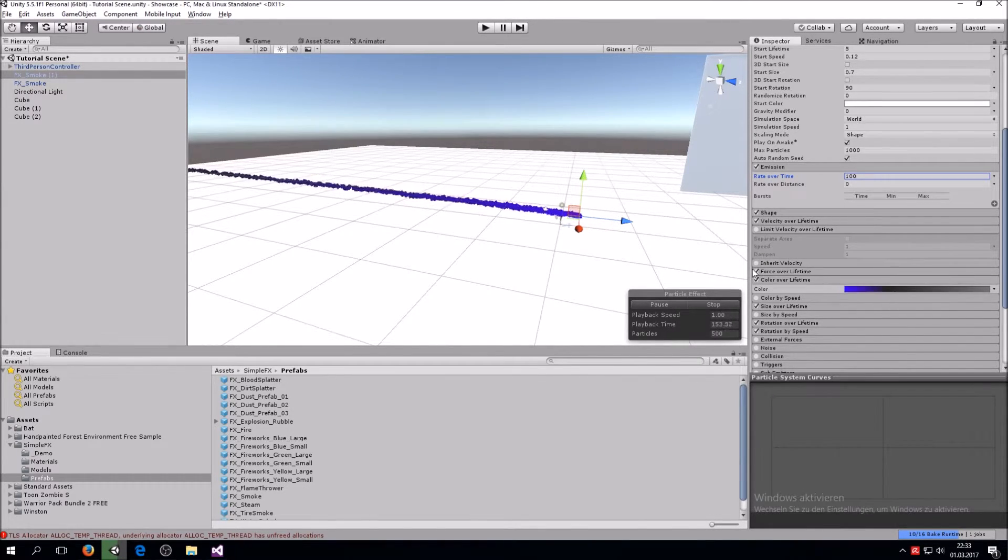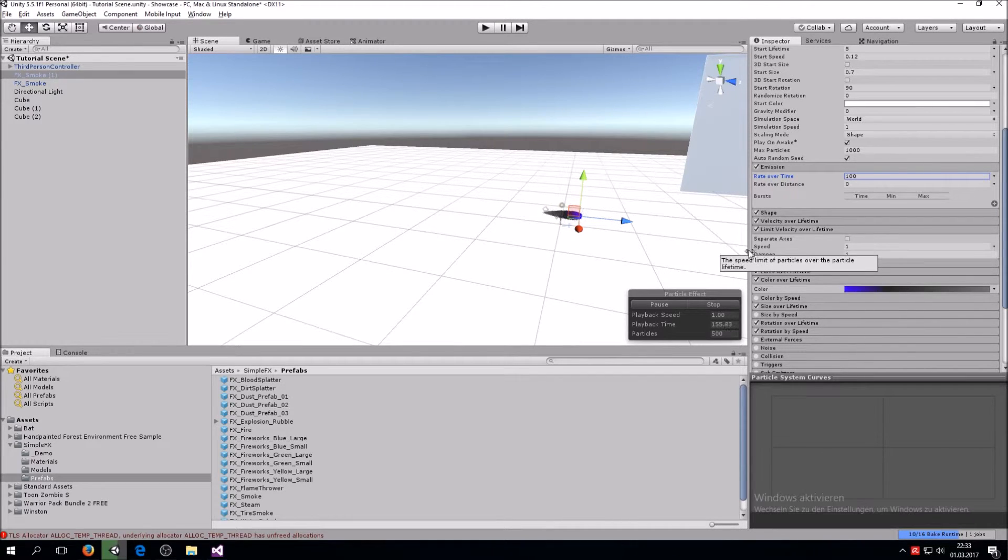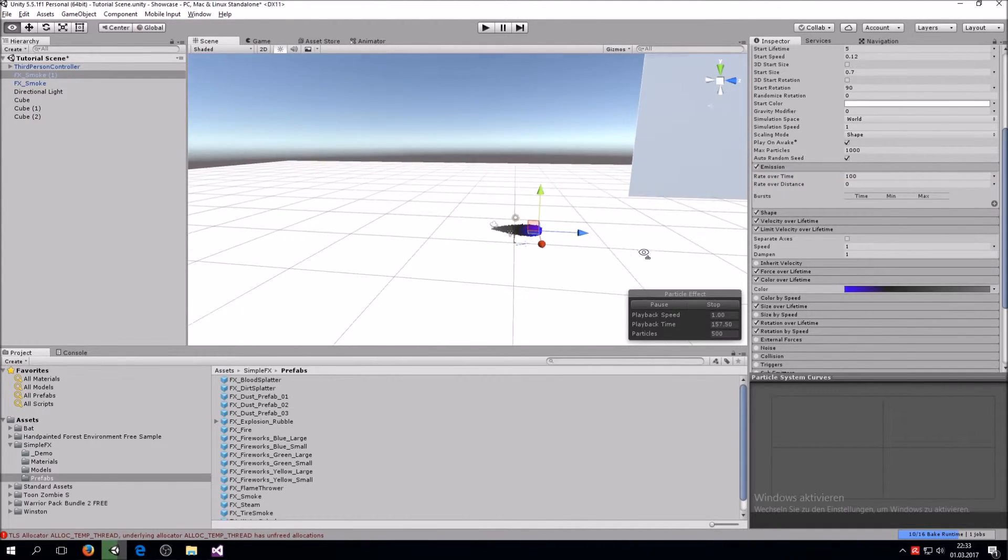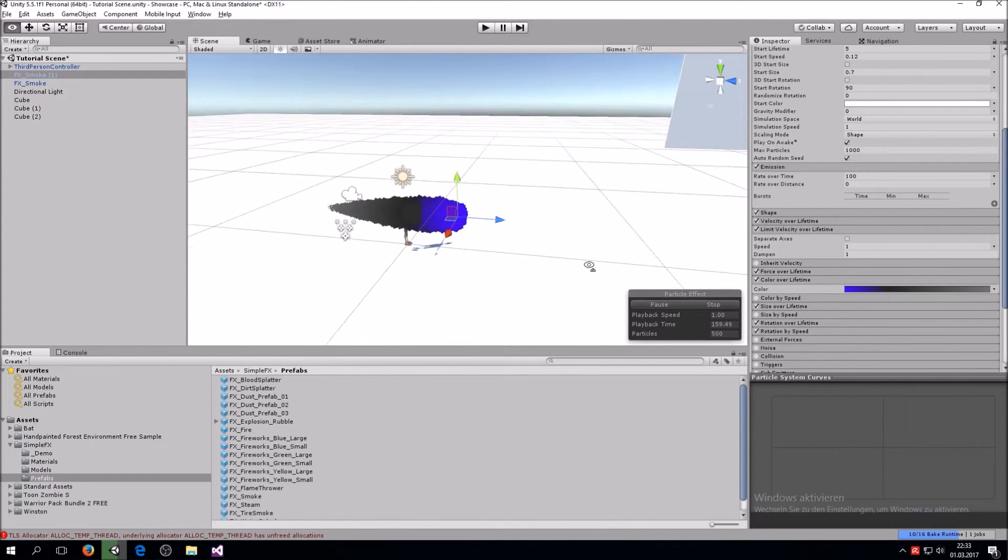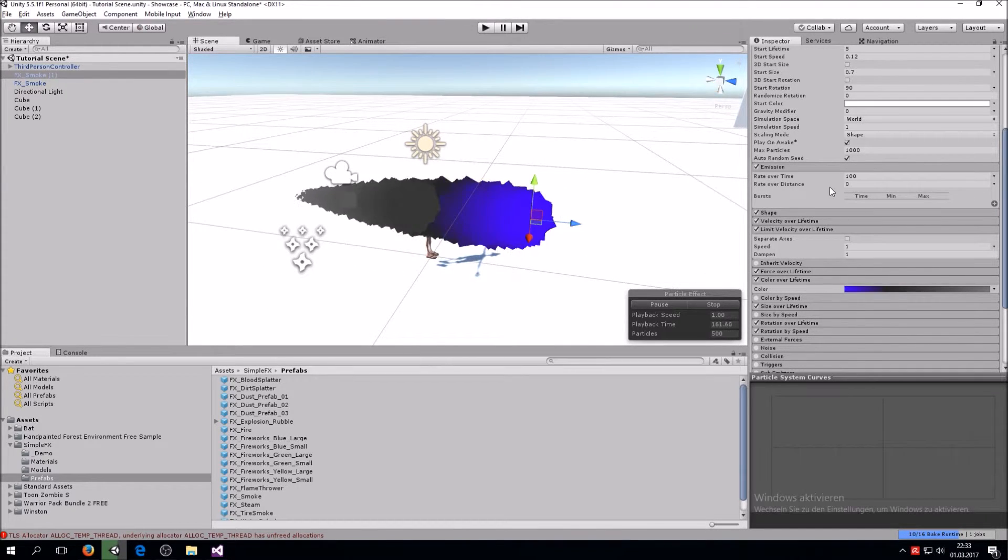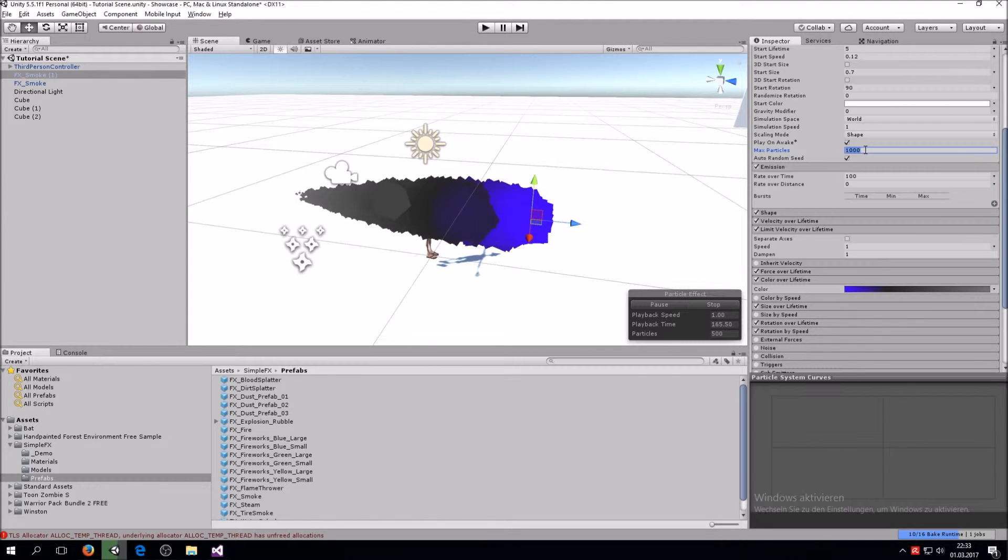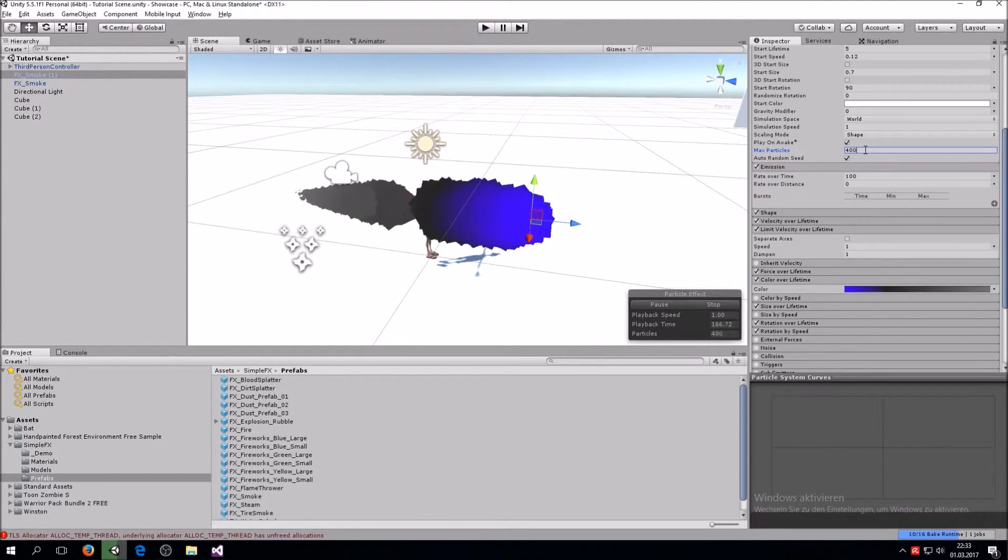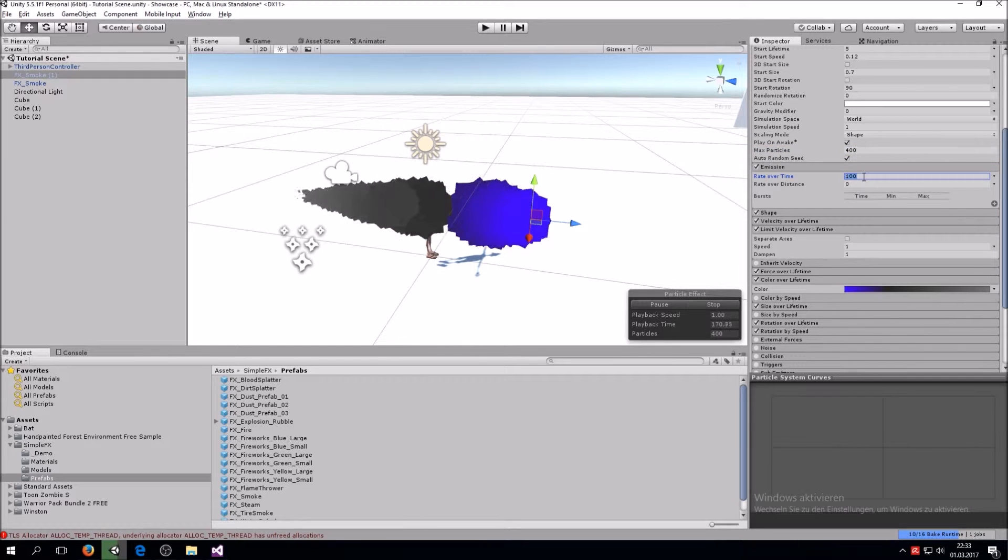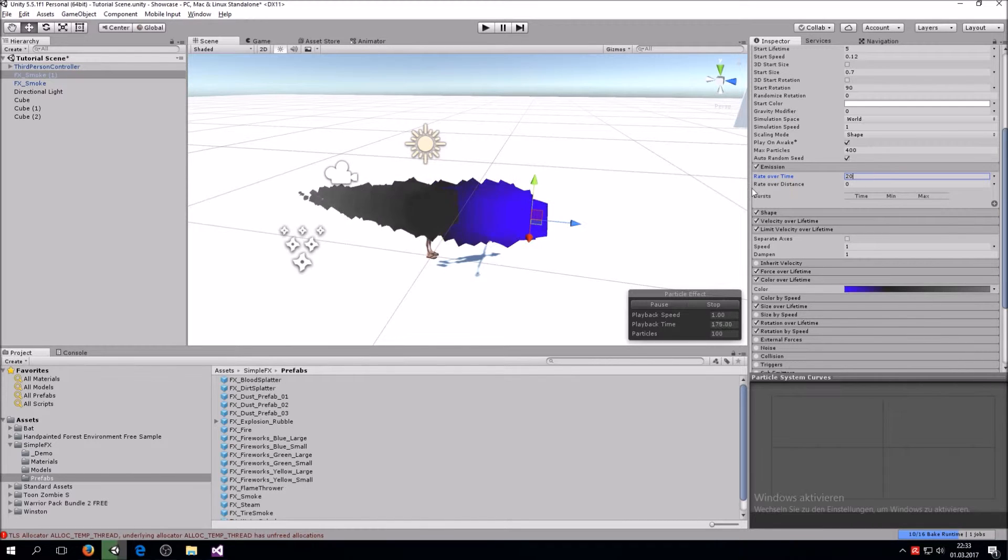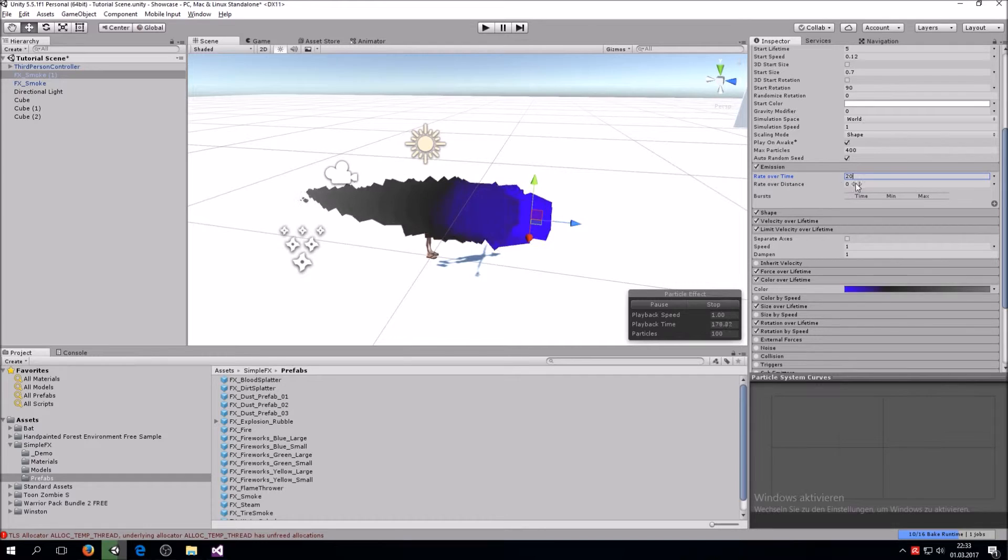We can fix that too by going over to Limit Velocity Over Lifetime and checking that. You can see now you have a nice bulk of particles. Now we can also turn down the particles a little bit since this is a very CPU heavy task. About 400 particles, change this to 20, looks about nice.